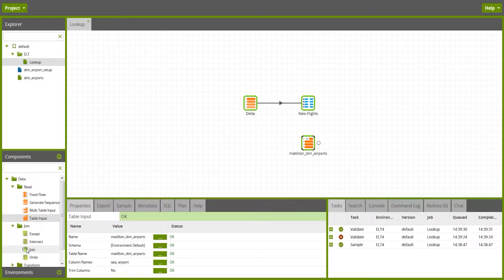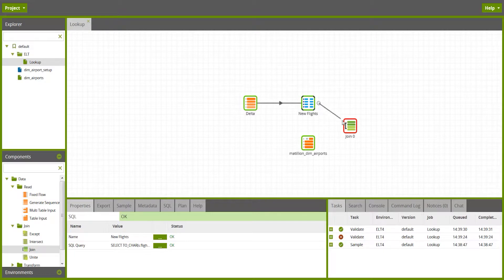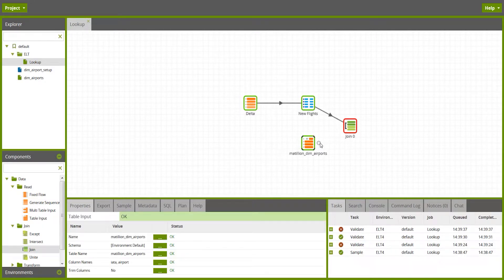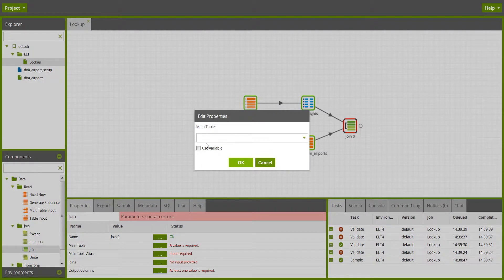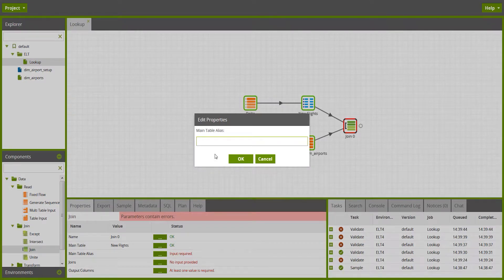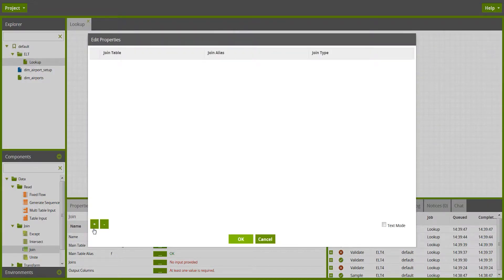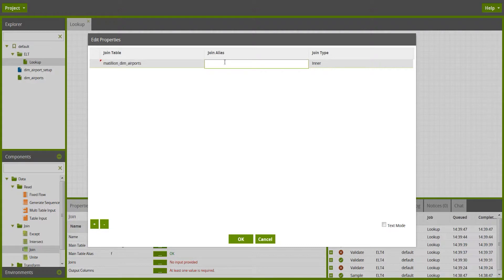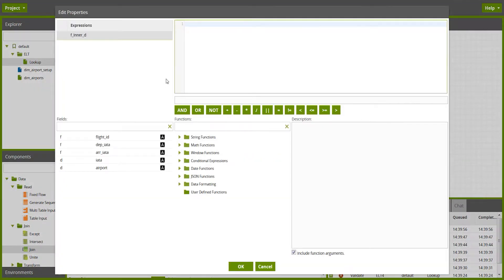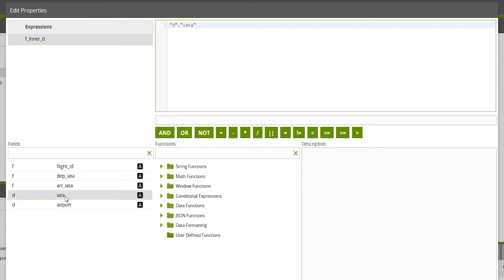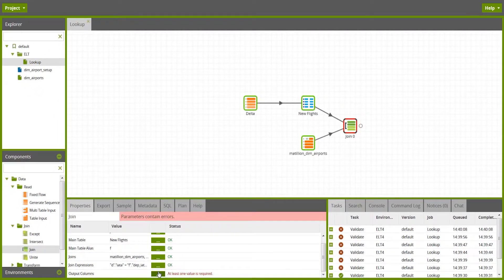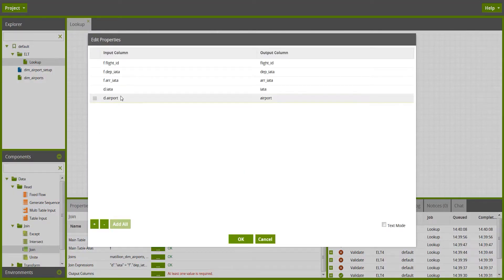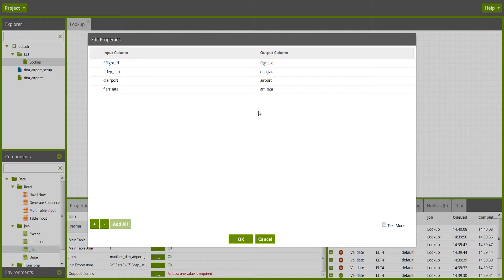I then need to join those two, which is the thing which will actually do the lookup, and in the join component, I'll set the main table to be the flight data with an alias of F, and I'll join that onto the DIM airports table with an alias of D for departures, and the join expression is going to be the departure IATA code is equal to the departure IATA code from the facts table. The last thing I need to put is, I'll add all of the output columns to start with, and I'll just put the departure airport after the departure code, like that.